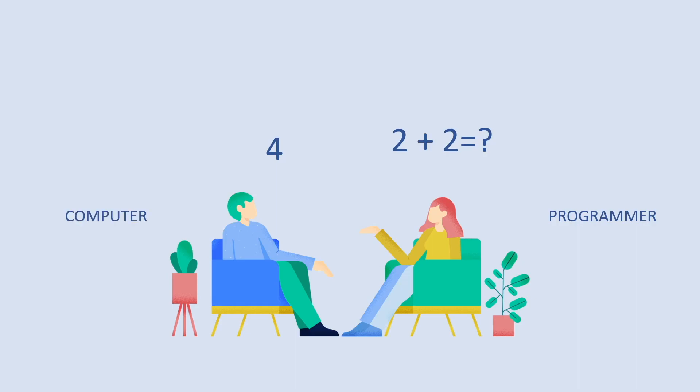The question here is called instruction. The programmer does the programming which is sometimes also referred to as coding. A programmer or coder will program or code multiple instructions together called a program. So the programmer will write a program and the computer will reply with the results.